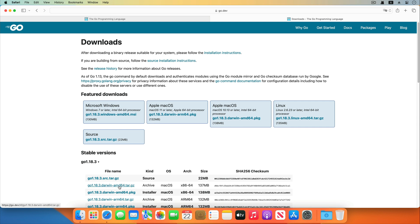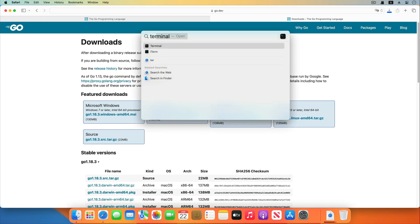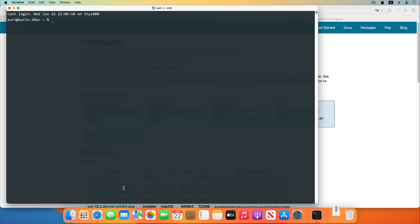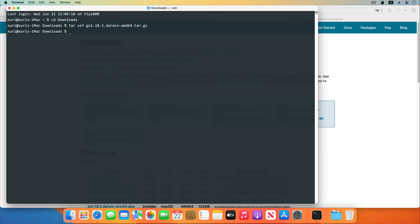We download the Go language latest stable version installer here. Save it to the downloads directory. Next, we open the terminal and go to the downloads directory. Unzip the installer with the shell command. Then create the user-local-etc directory if it doesn't exist.